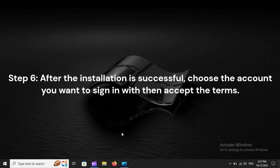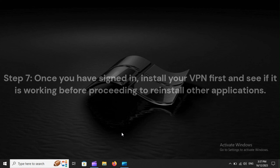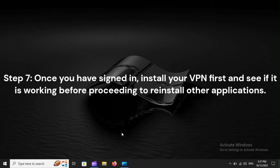Step 6: After the installation is successful, choose the account you want to sign in with, then accept the terms. Step 7: Once you have signed in, install your VPN first and see if it is working before proceeding to reinstall other applications.